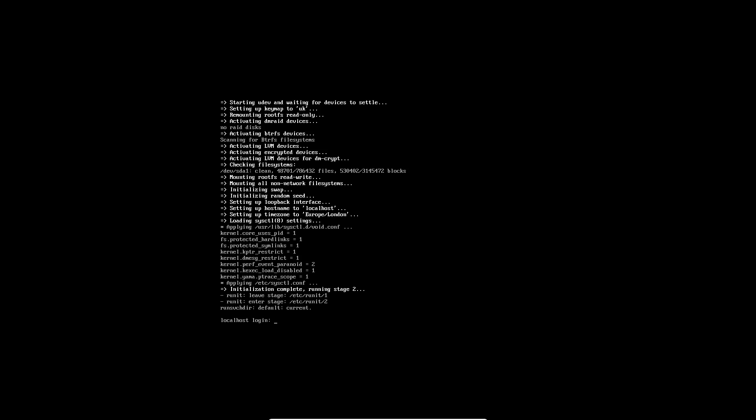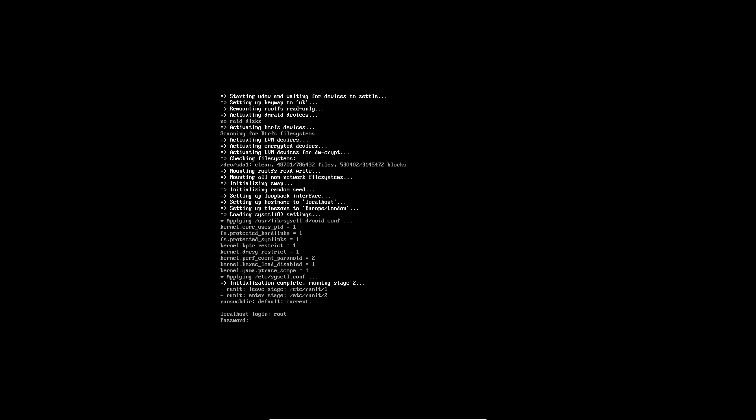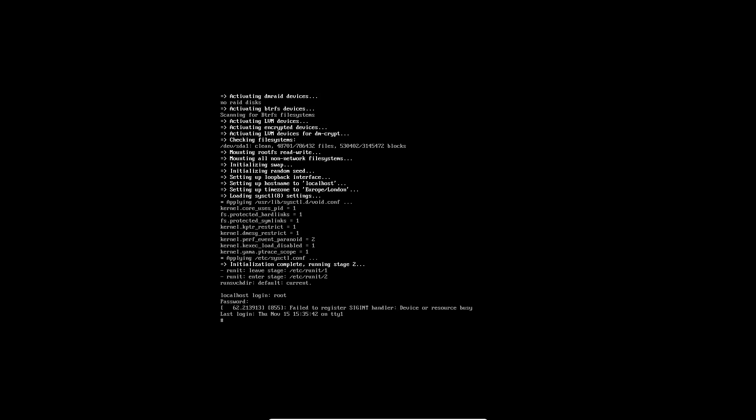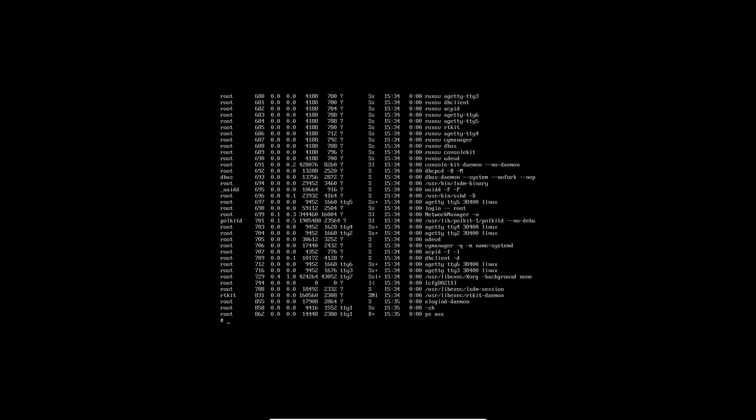I am going to log in as root. And I believe it's using LXDM. Let me check. ps aux. Let's see what we're using here. Yeah, LXDM session. So it looks like it's using LXDM for a display manager. So we'll see if we can remove that.